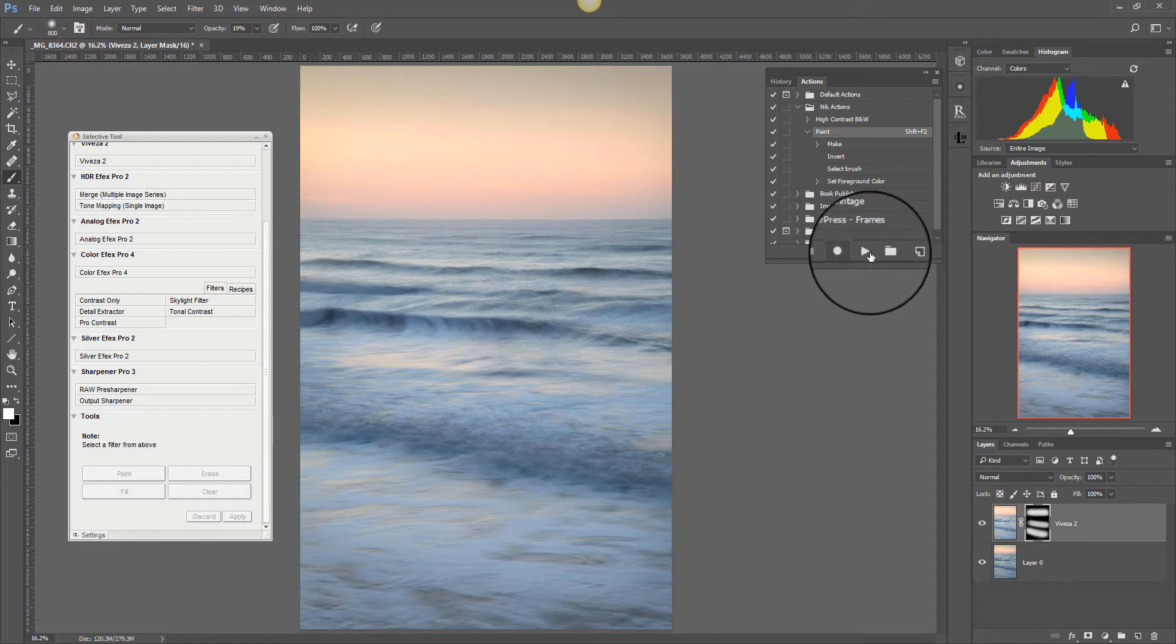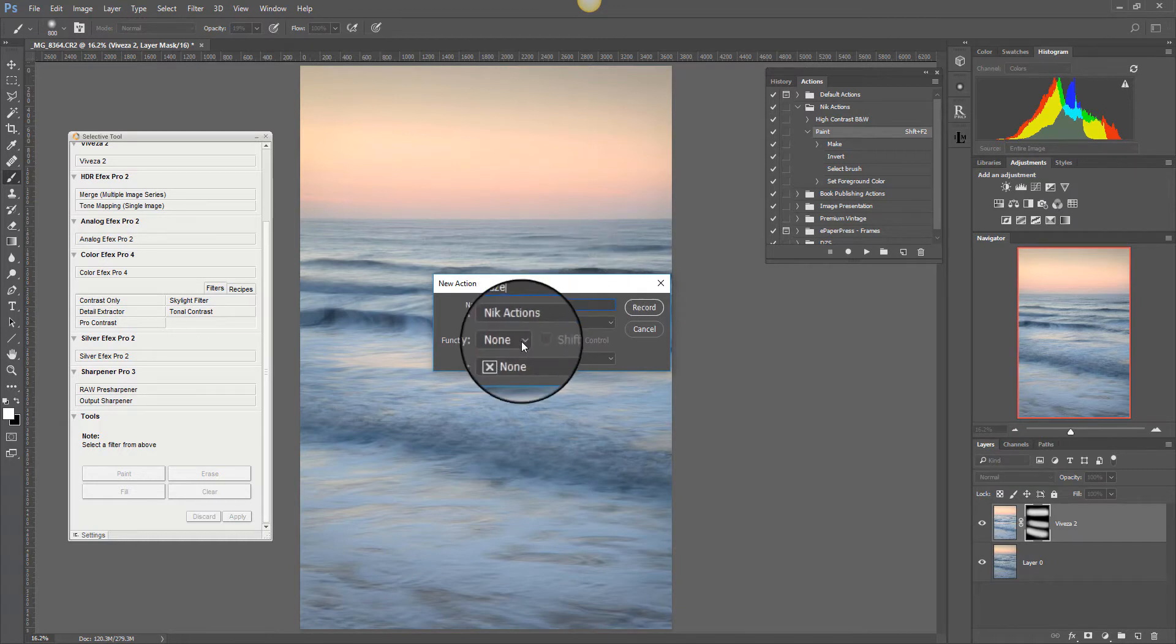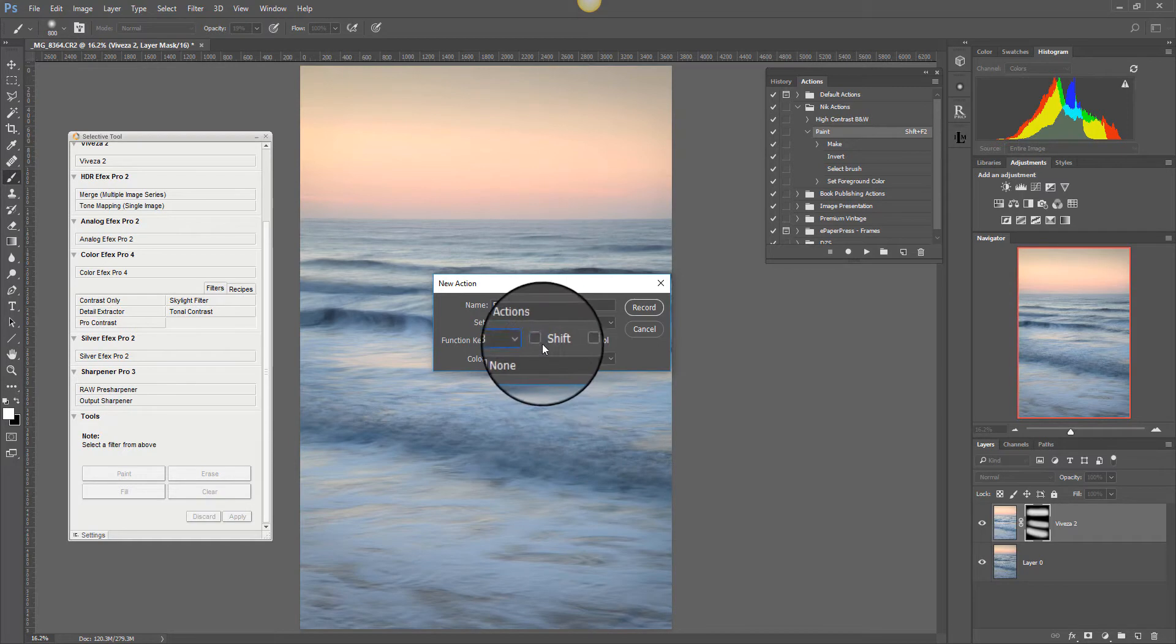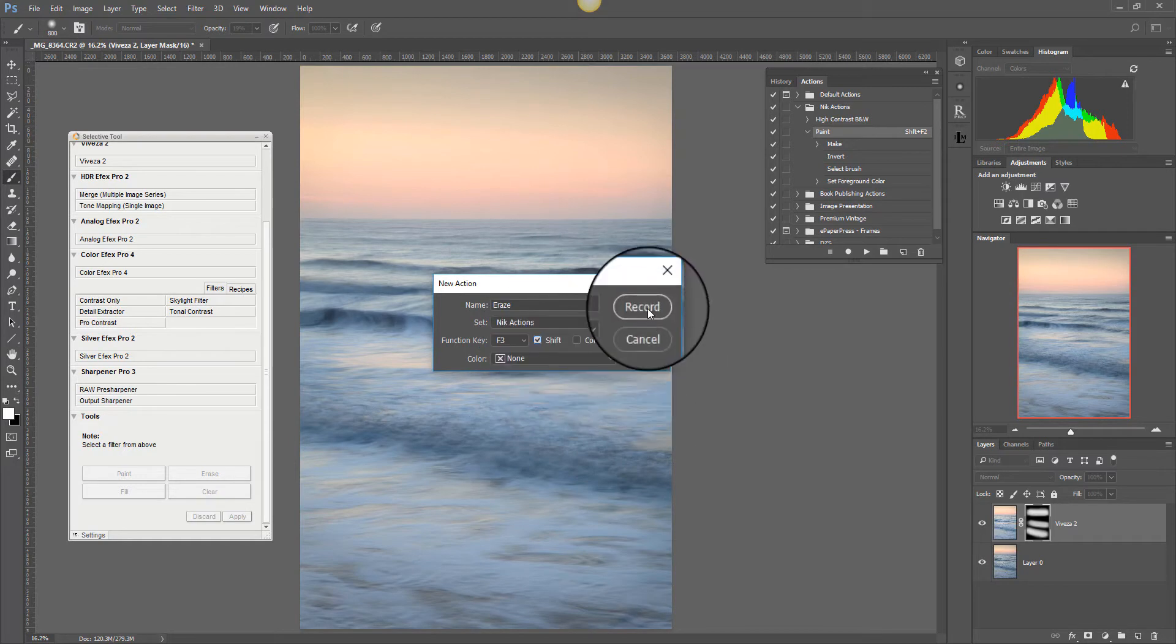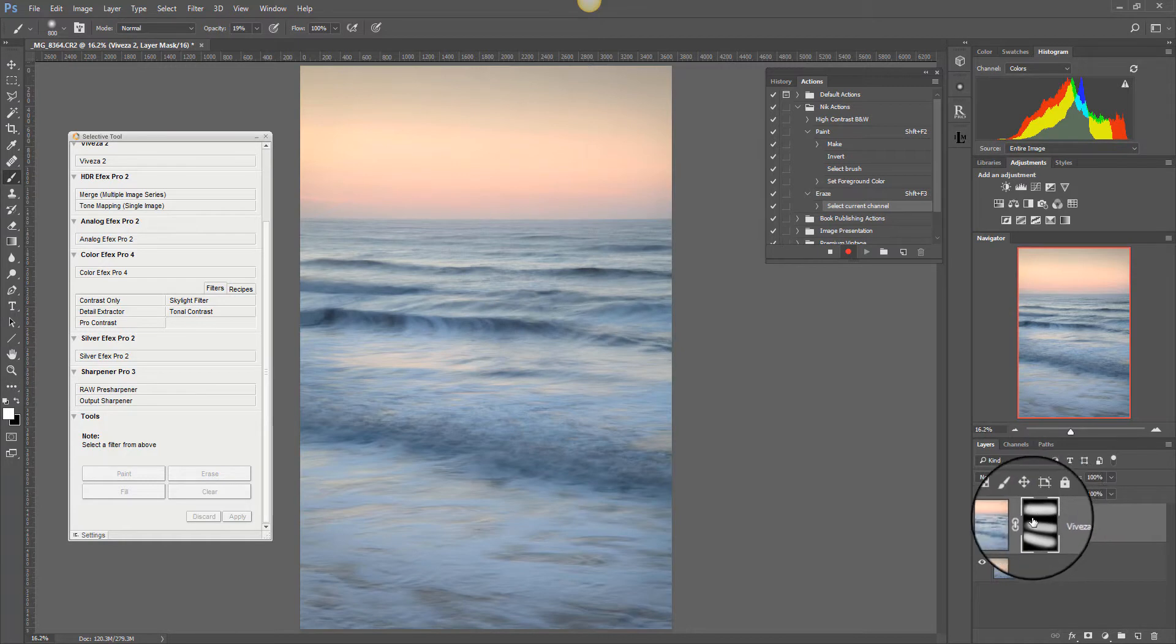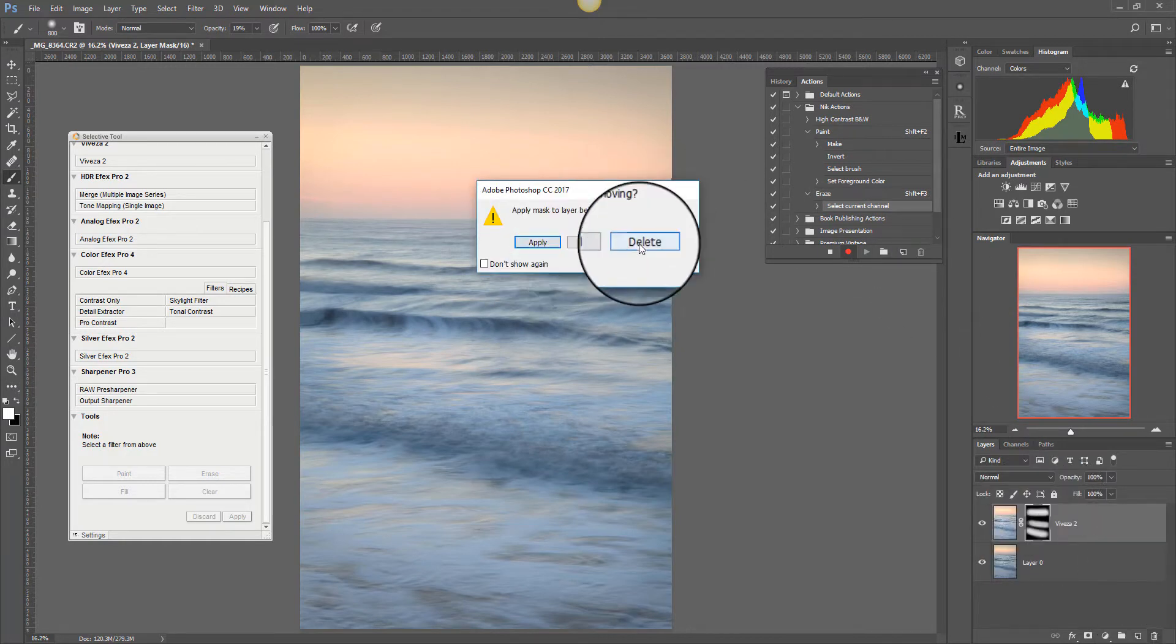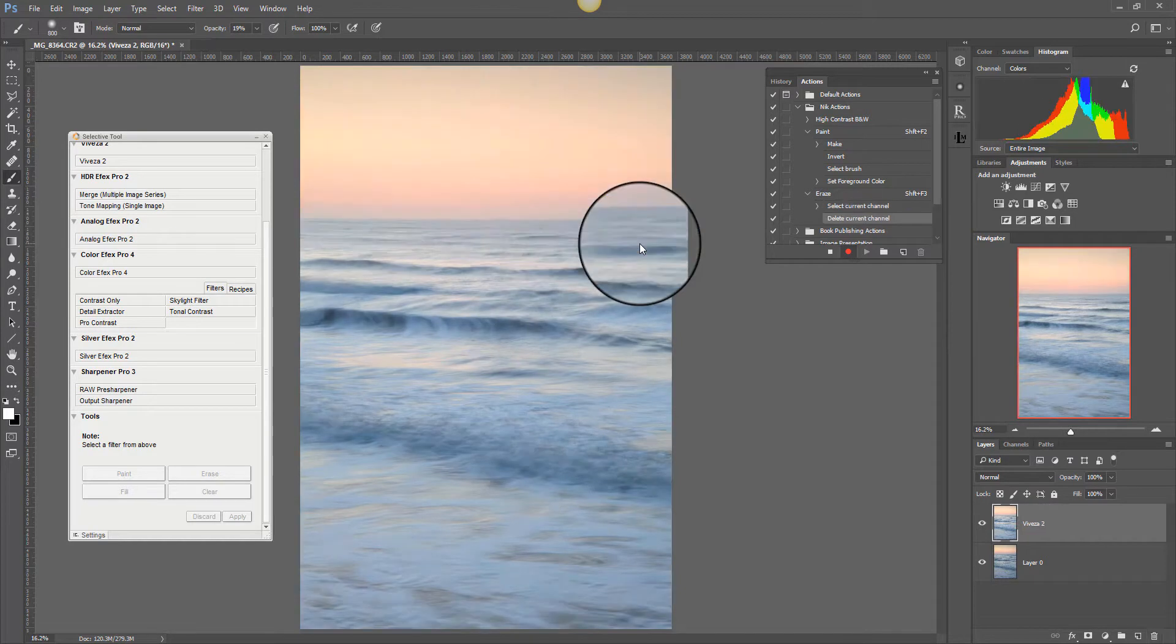If we record a new action and we call this one erase. And I can select F3 this time and shift. And we'll record that. We select the mask, we delete it, we confirm we want to delete it.